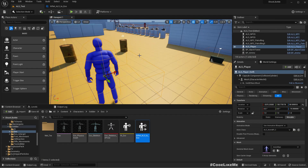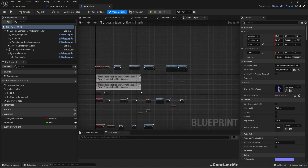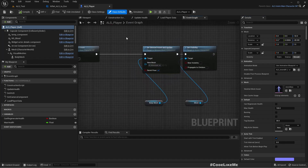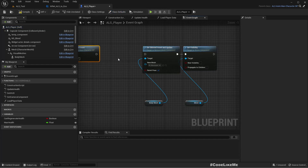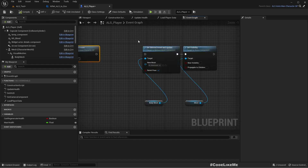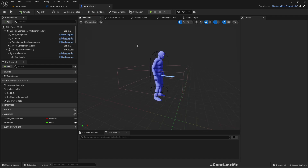Let me open my ALS player character blueprint. Here I have a small setup that changes the default character mesh to the default UE4 mannequin — I'll just disconnect that because we are going to use the exoskeleton character instead.